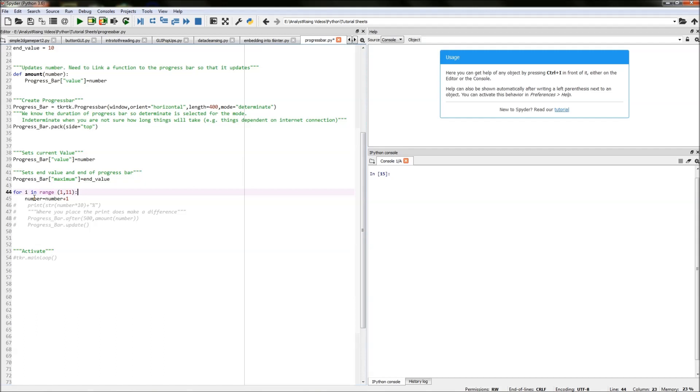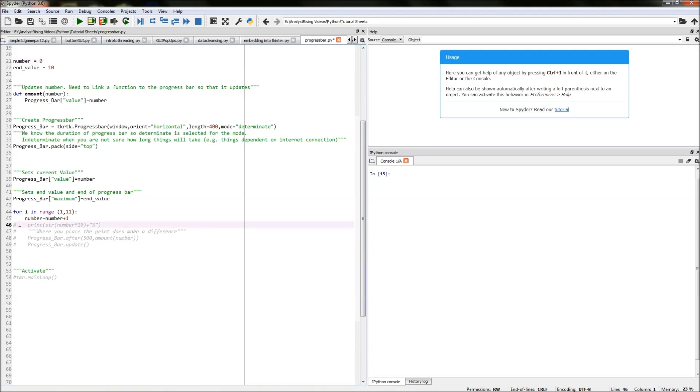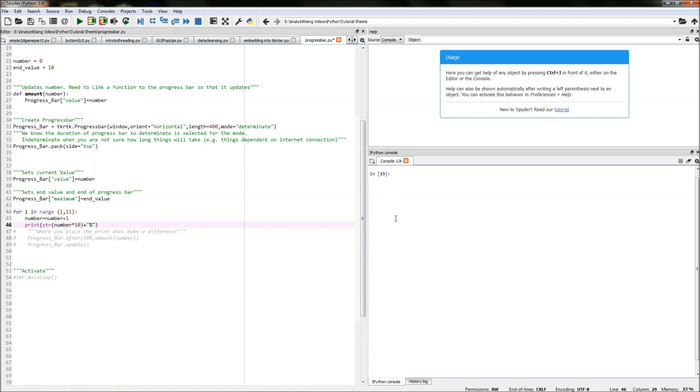First line is number equals number plus 1. So what that means is the first number 0 will be updated to be 0 plus 1 so 1 and then what will happen is that number 1 will be printed on our output on our right as a string as a percentage by timesing that 1 by 10 and then adding a percent sign at the end. So this will also update giving intervals by our percentage progression of the progress bar.